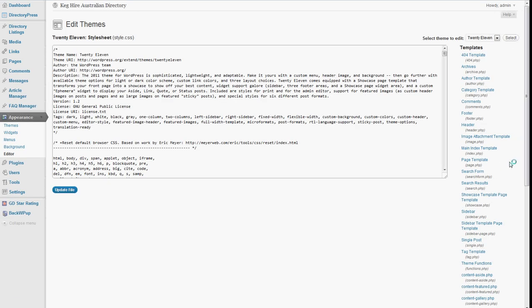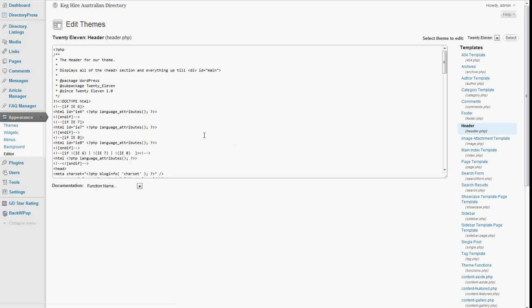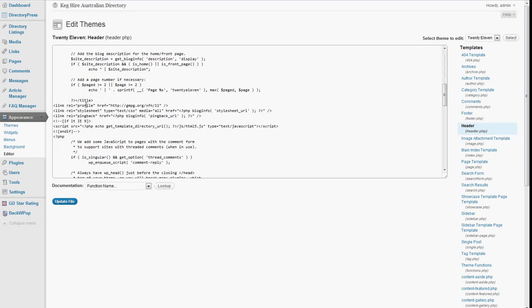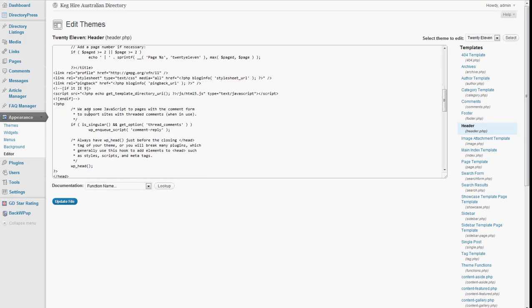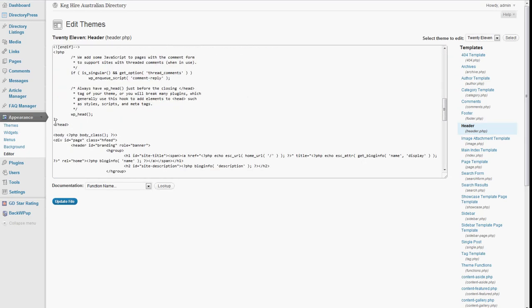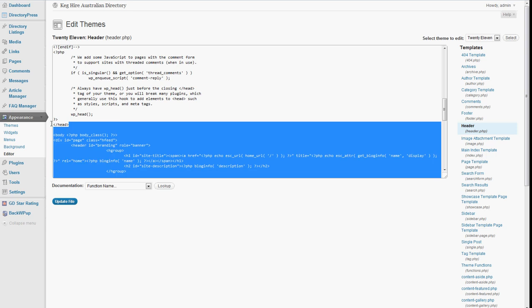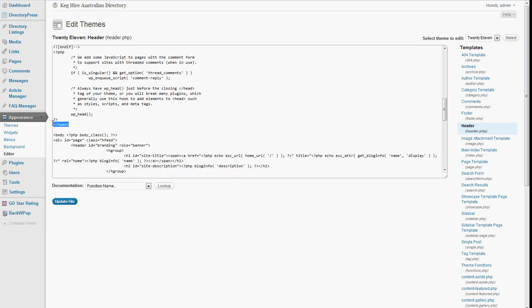But you want to basically go to the header.php file, which is where you'll find, scrolling down here, the end of the head section.